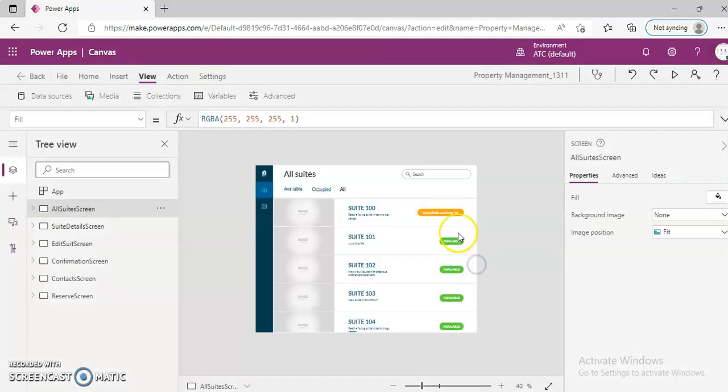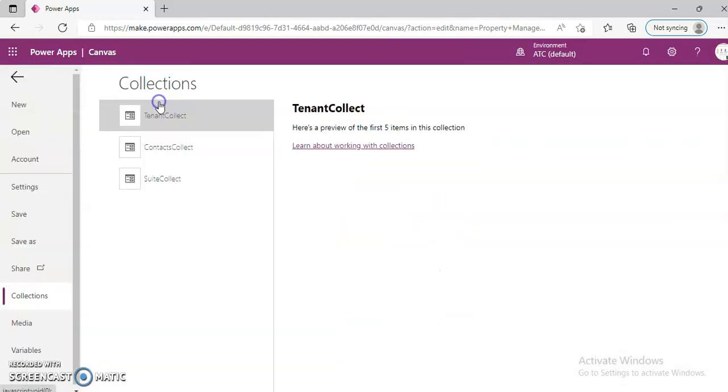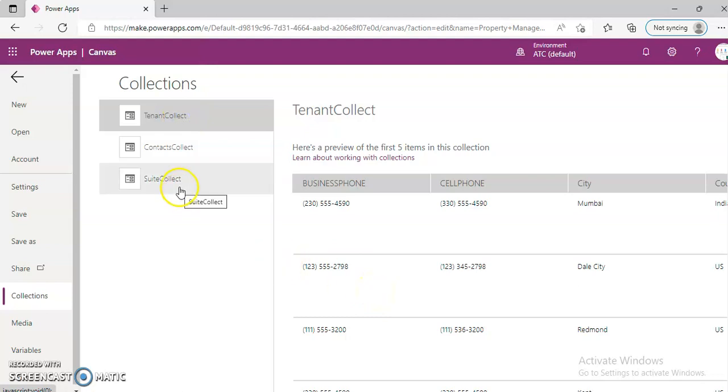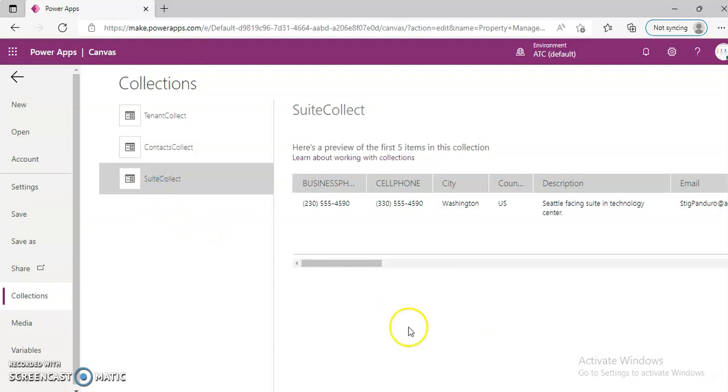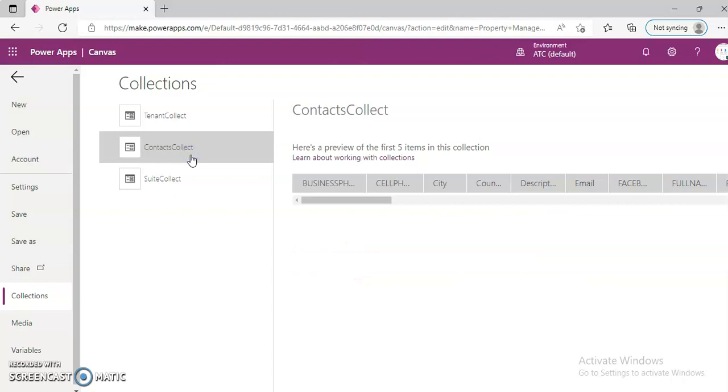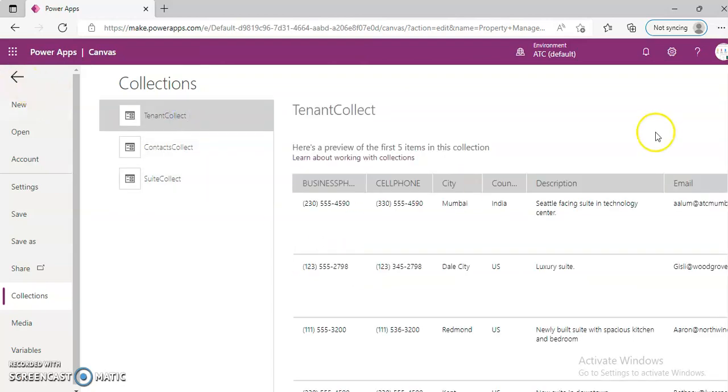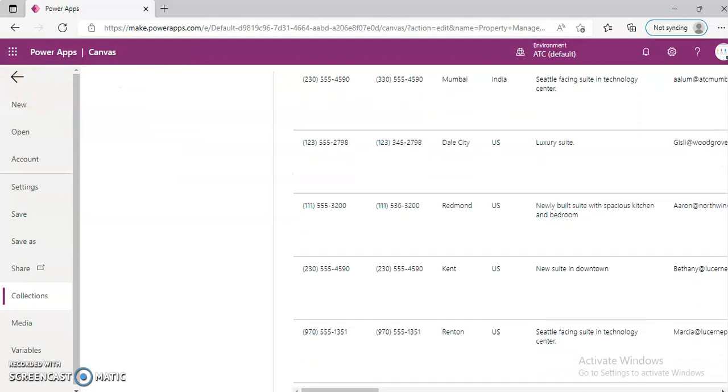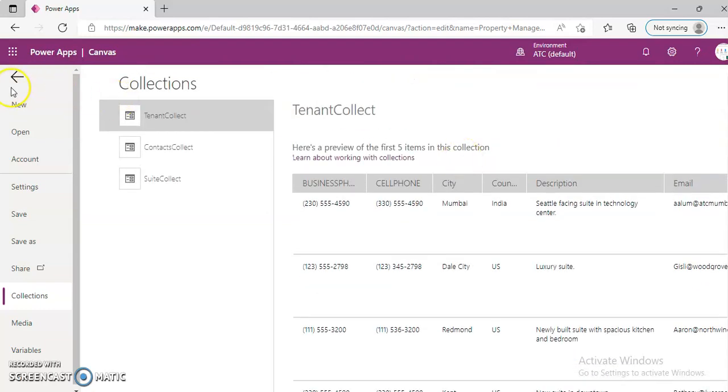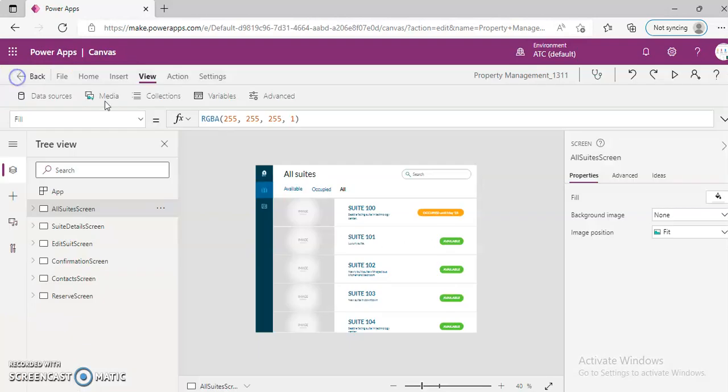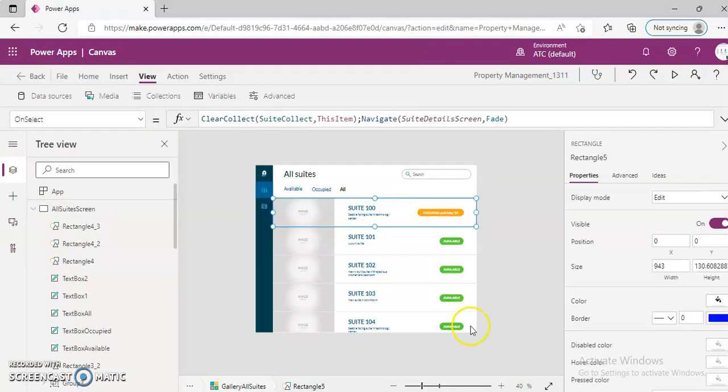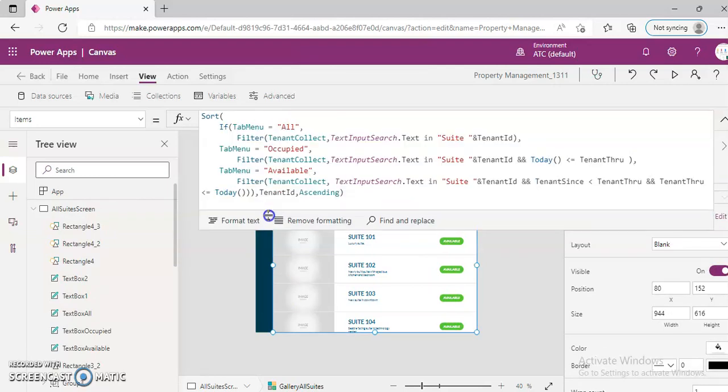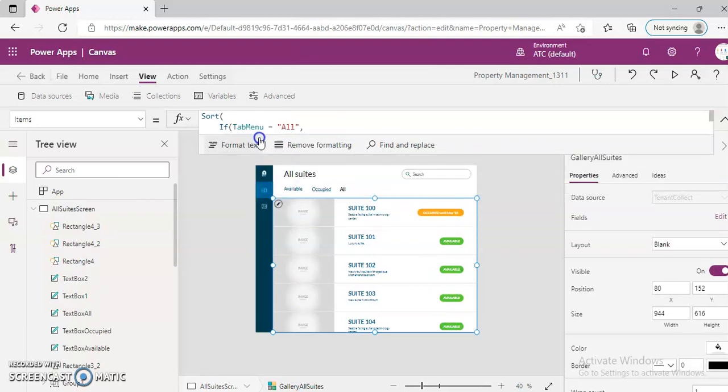Note collections. Tenant collect, sorry, suite collect. Which one is it? This is tenant collect. Let's see what's the collection name. This gallery, tenant collect.